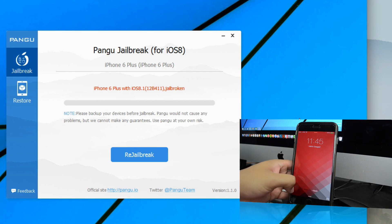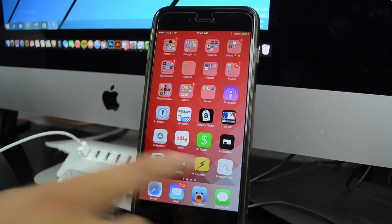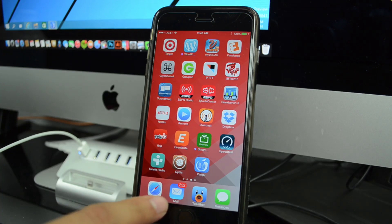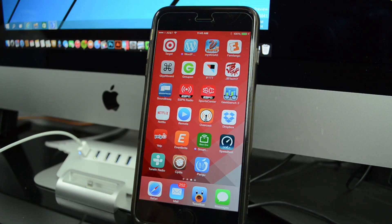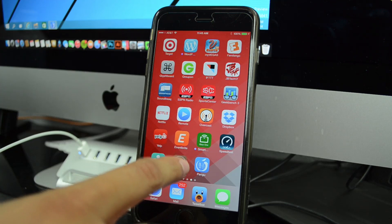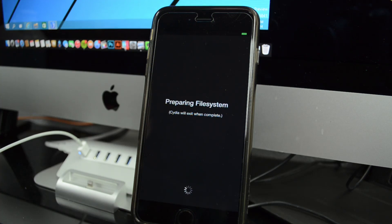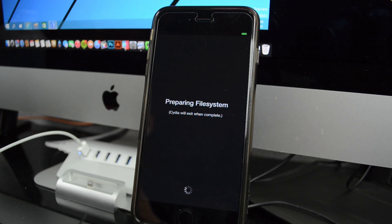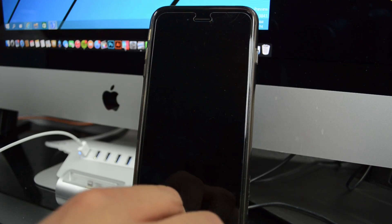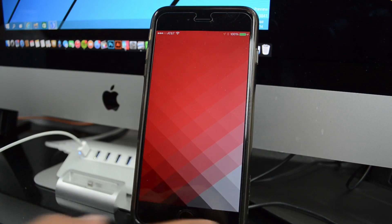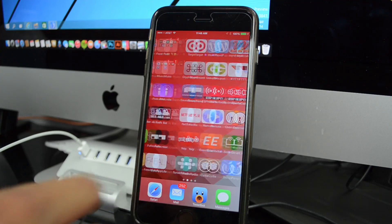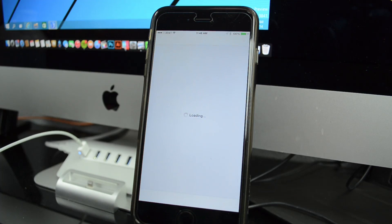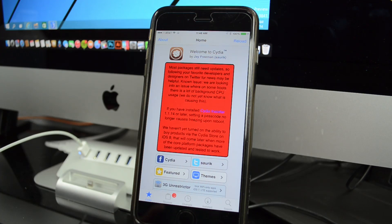I'll go ahead and unlock my device, and we'll scroll over and see that we have Cydia and Pangu installed. We'll go ahead and open up Cydia, and it's going to prepare the file systems. This will take a couple minutes. Your device will reboot, and we'll unlock our device once again and scroll over to Cydia.